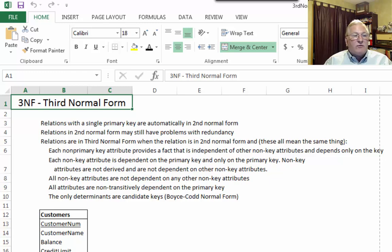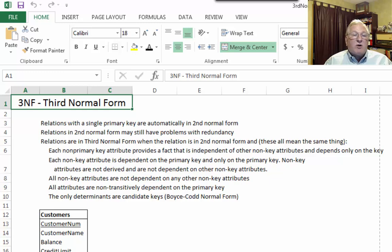But relations in second normal form can still have problems with redundancy. Once we resolved issues with tables and put them into second normal form, there may still be problems. We see the same kinds of problems with relations that are properly in second normal form that we need to resolve to get them into third normal form, and we're just dealing with a single-attribute primary key.